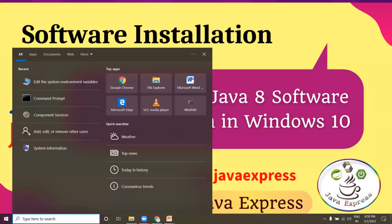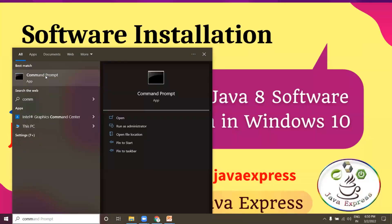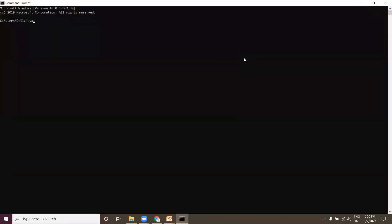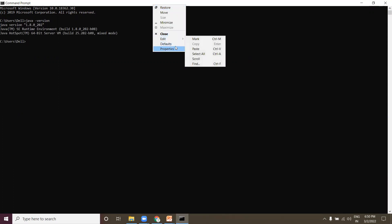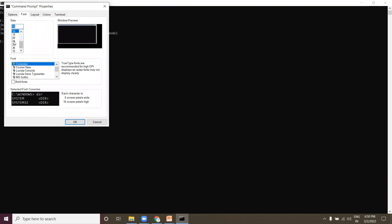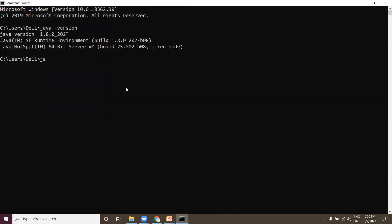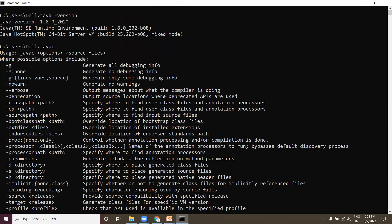Open a new command prompt. Type 'java --version' to verify. Now type 'javac' — you can see it is displaying possible options, which means your Java software is properly installed and you can run any Java application using JDK.